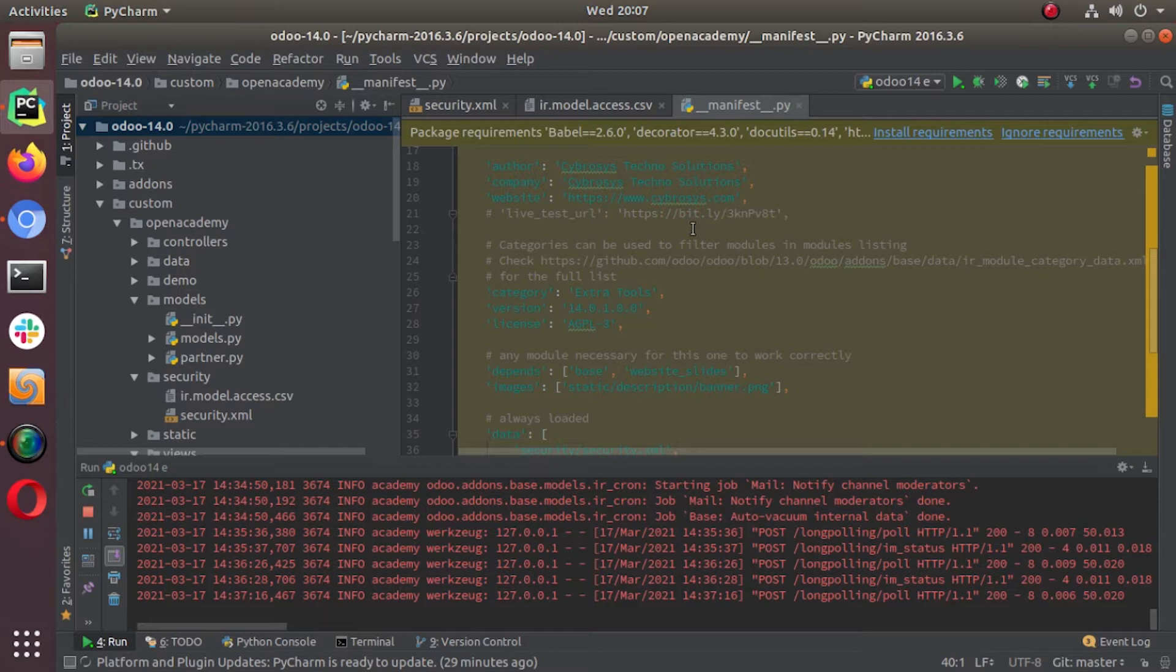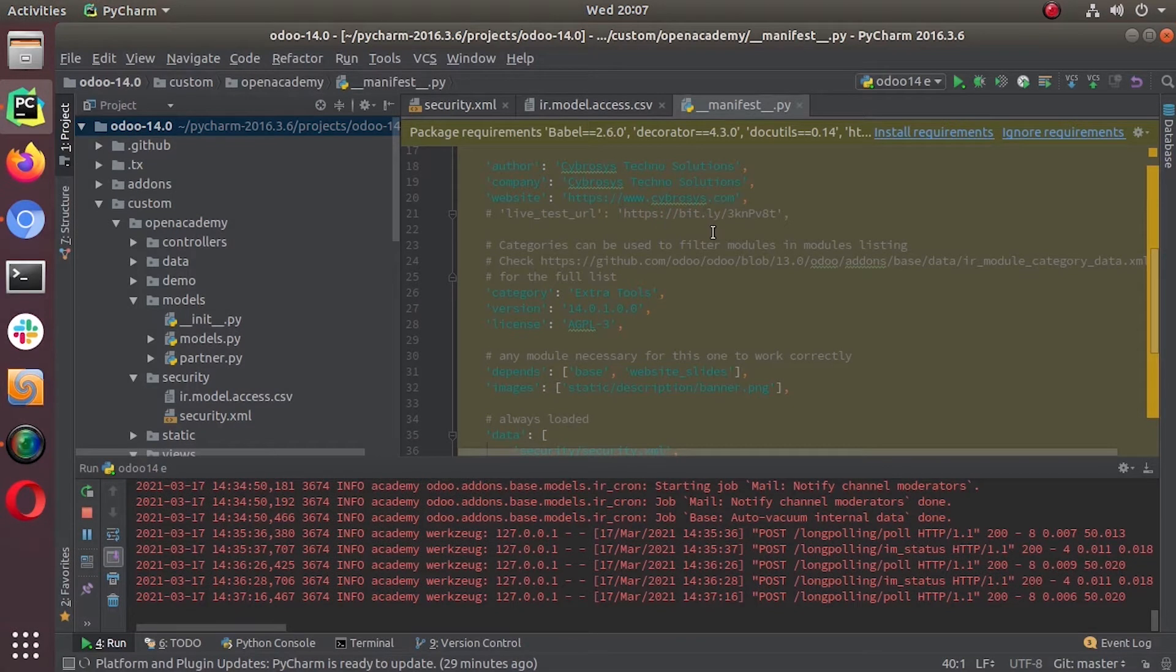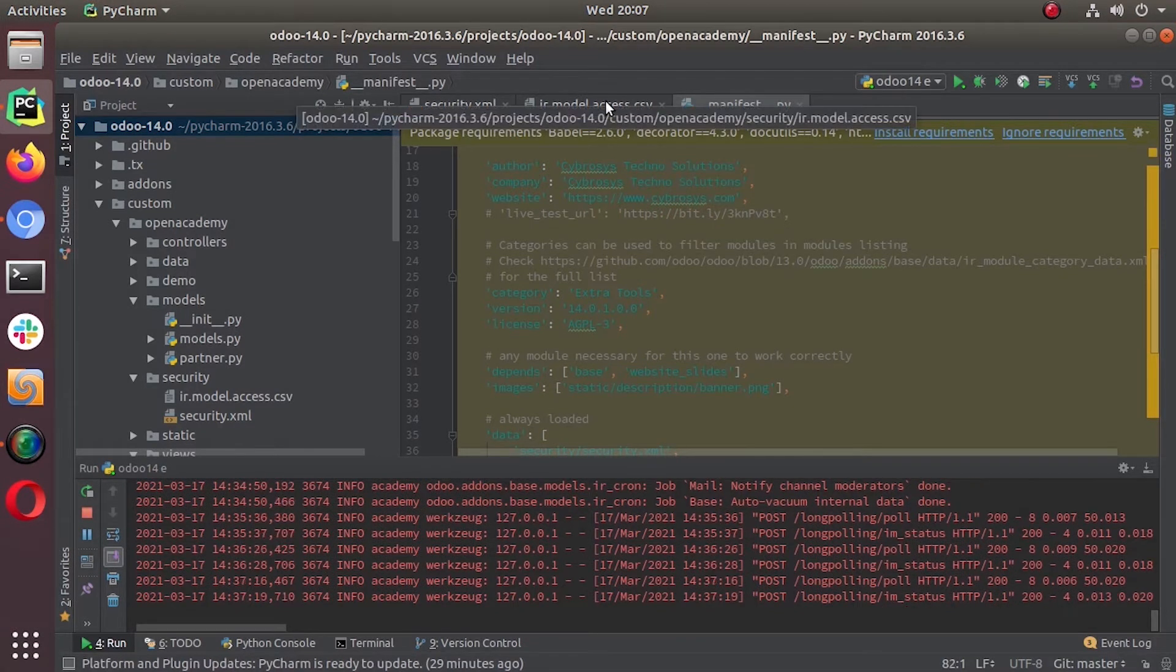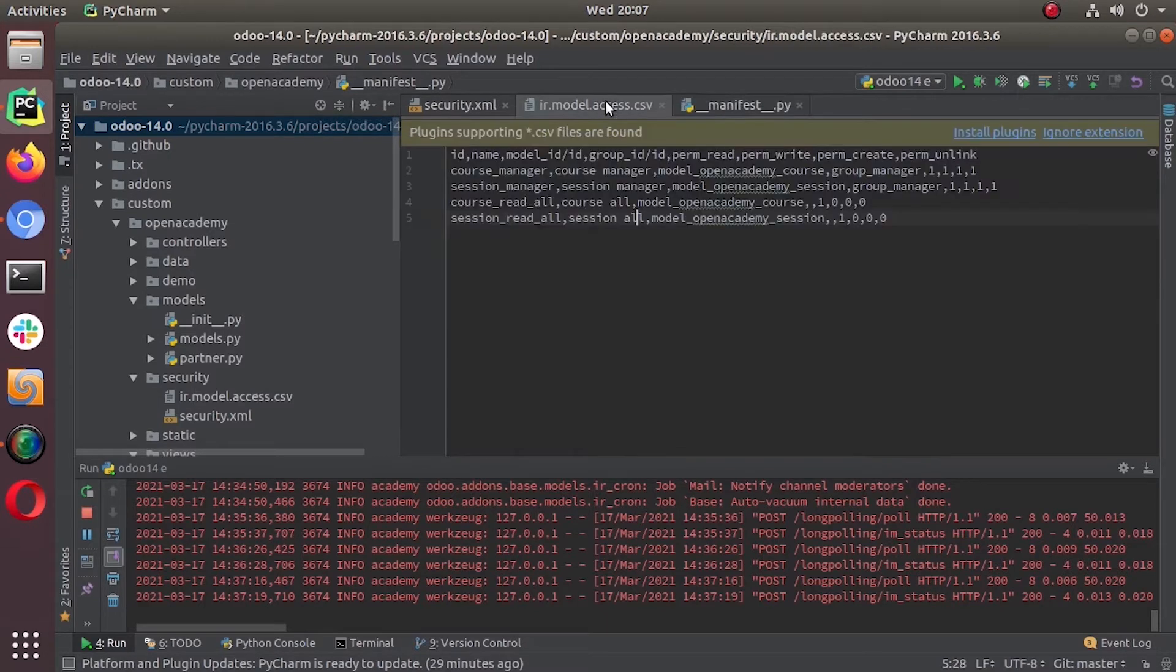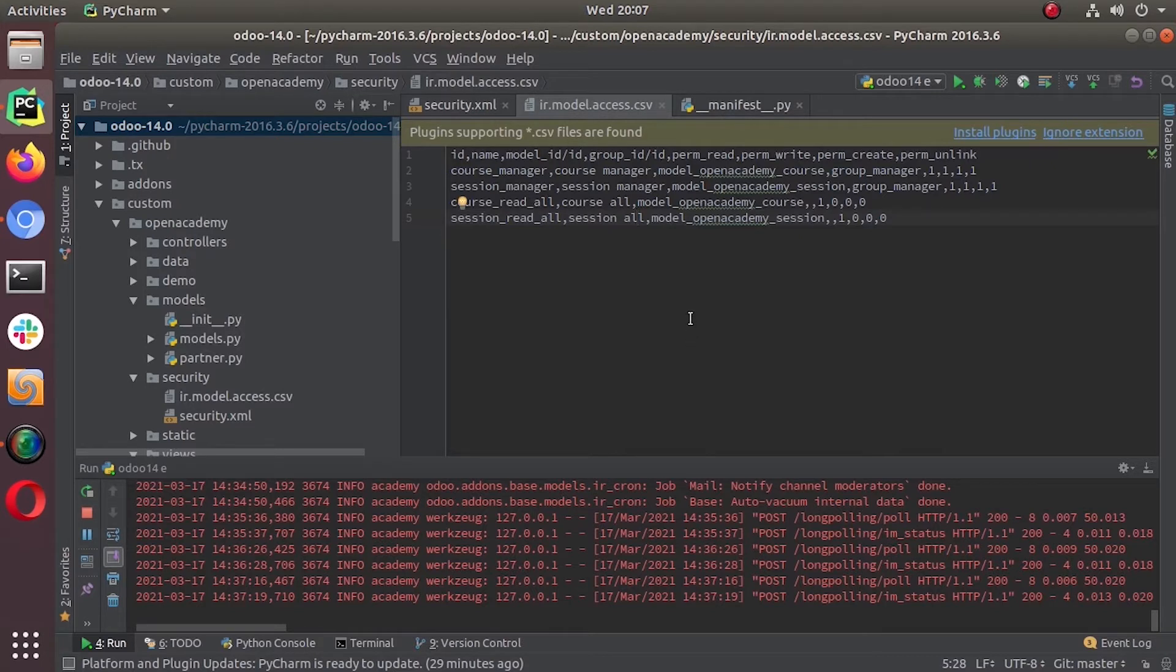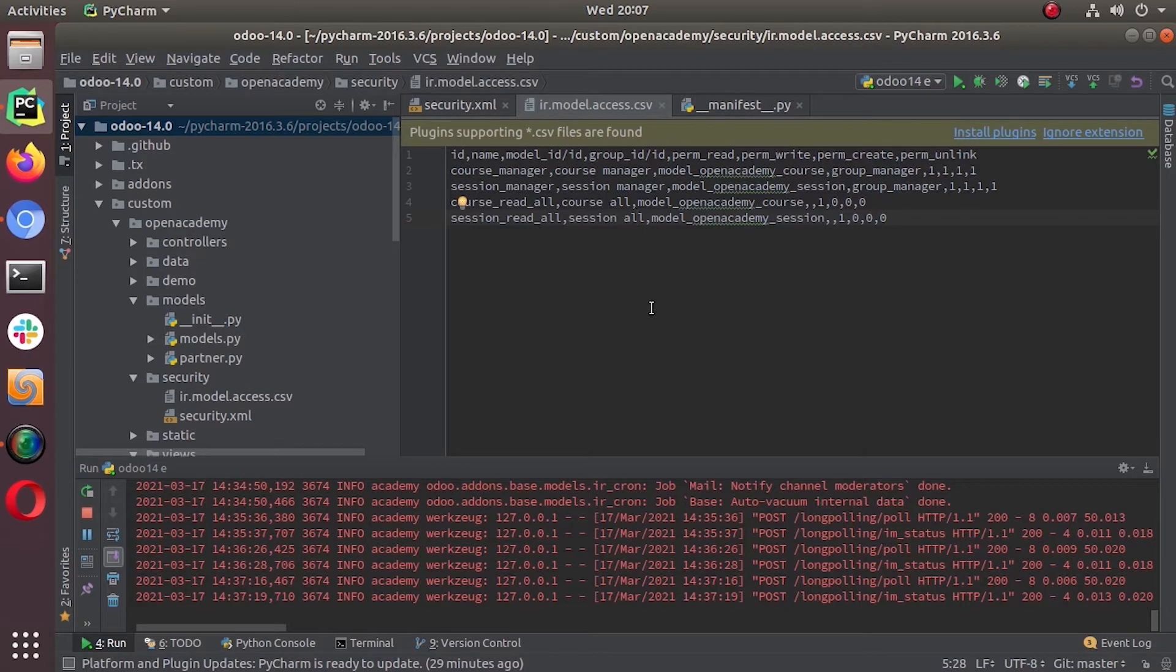So these kind of access rights or securities are configured using record rules in Odoo. It's like not giving access to all the leads, it's giving access to a subset of leads. So a record rule is an element, is a record of the model ir.rule and this is associated to a model. We can specify number of groups, more than one groups, those who have access to these subset of records.